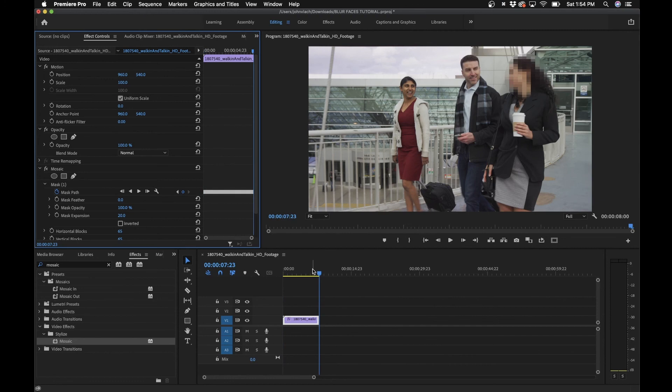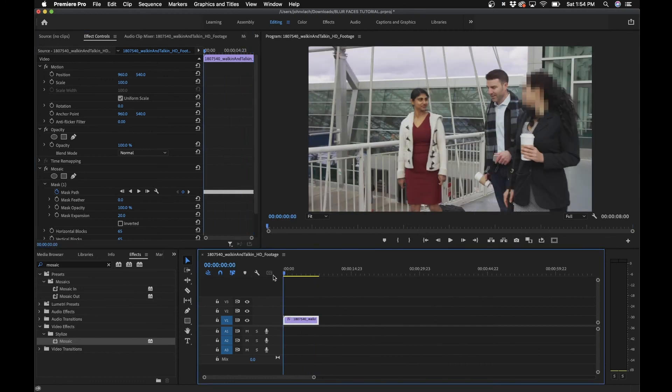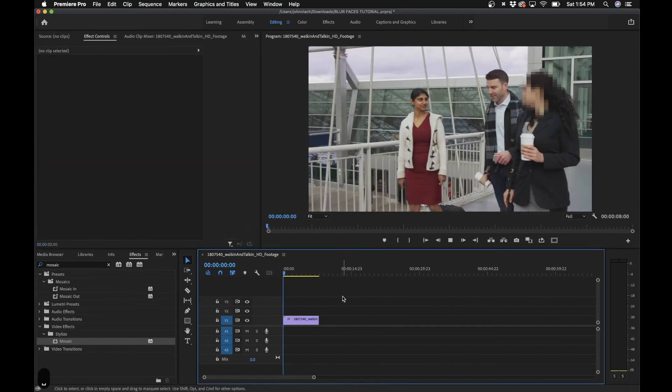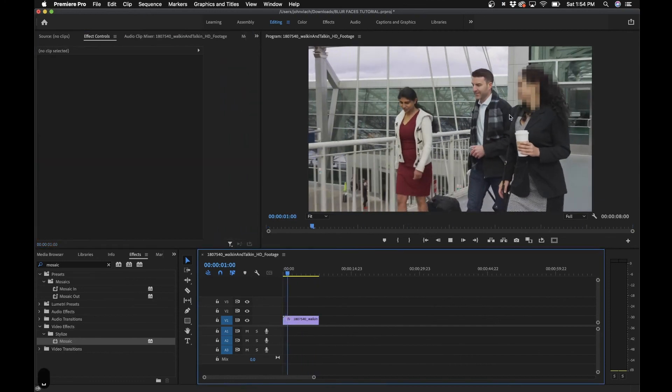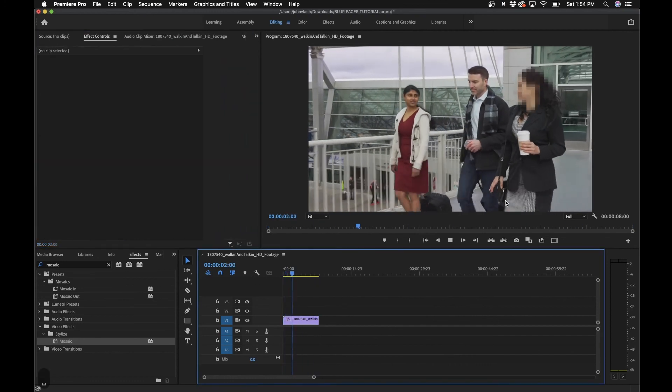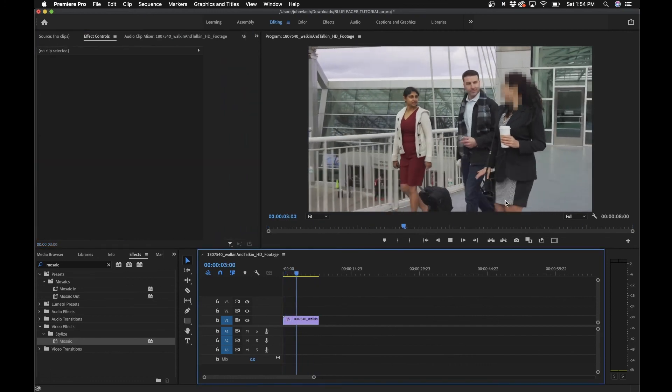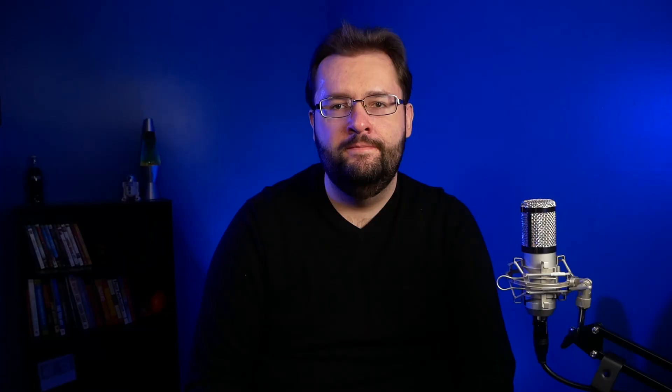All right, we have our finished clip here. If we play this back, you can see we have our blocked out person's face. So there you go guys, that's it for this video tutorial. Pretty simple.